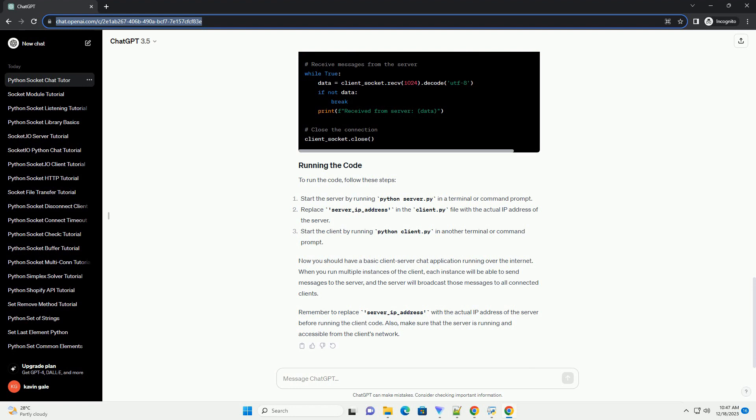First, let's create the server side code. Save the following code in a file called server.py.